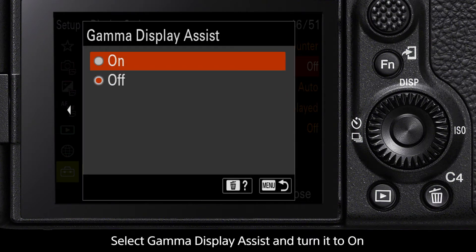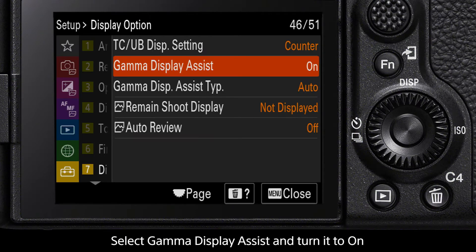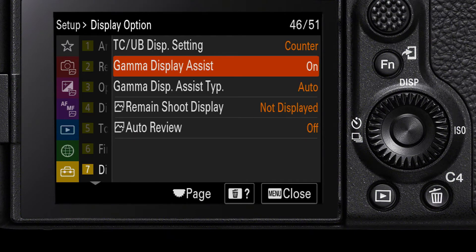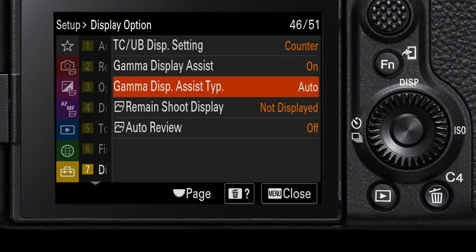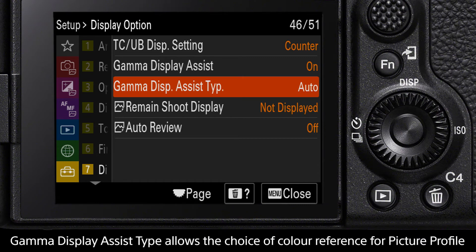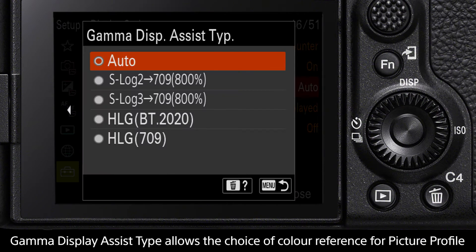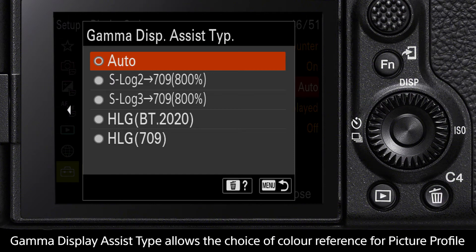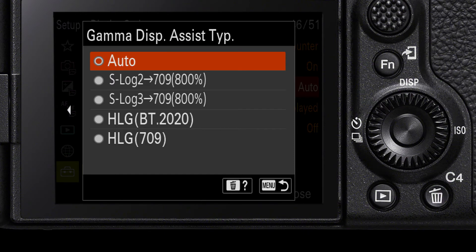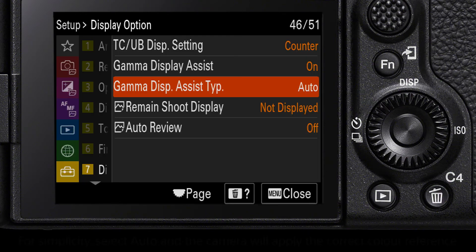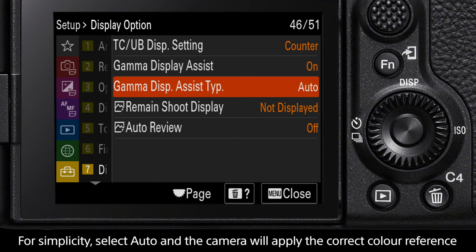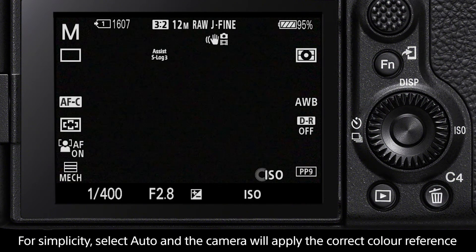The third setting option, Gamma Display Assist Type, allows you to select exactly which color reference to use for your footage, such as Rec 709. For simplicity, select Auto and the camera will automatically apply the correct color display for the selected picture profile.